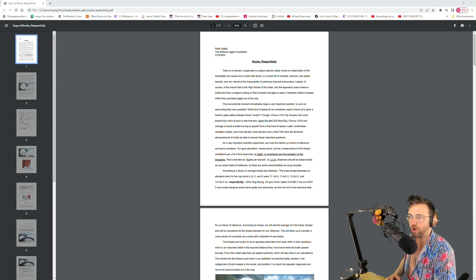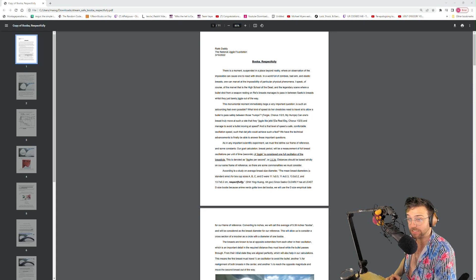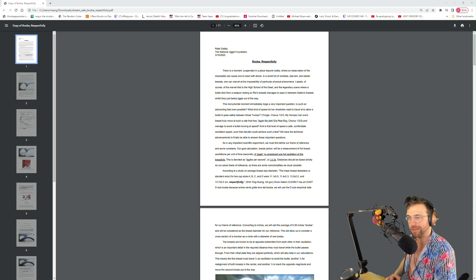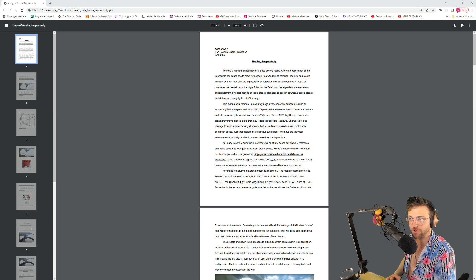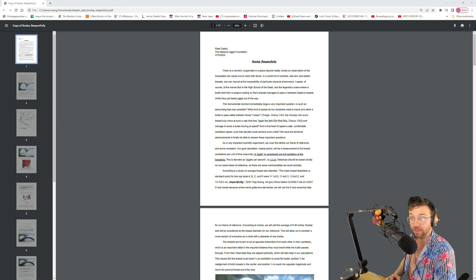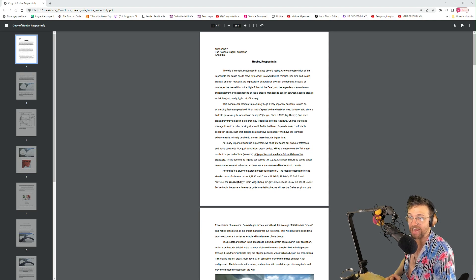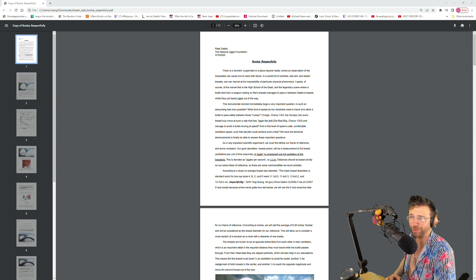In a world full of zombies, bad aim, and elastic breasts, one can marvel at the impossibility of particular physical... wait, at the impossibility of a particular physical phenomenon.